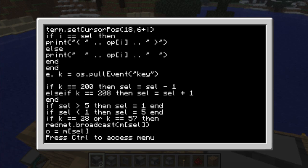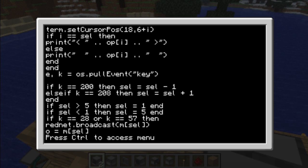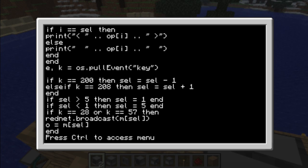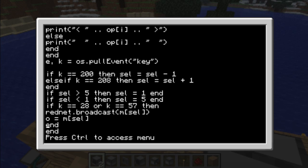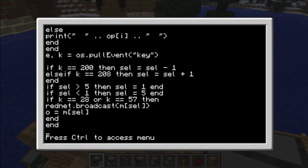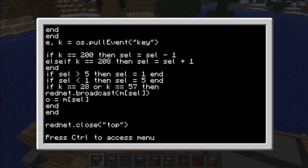Once everything is displayed, it will actually pull the event key, which means the computer will freeze until you press a key. If you press up or down, it will move the cursor. If you press enter or space, it will send the message that needs to be sent, thanks to the list declared above. At the very end it puts the message in O. So if you choose S as a message — which is stop — it will exit the loop, and of course at the very end it will close the RedNet network.